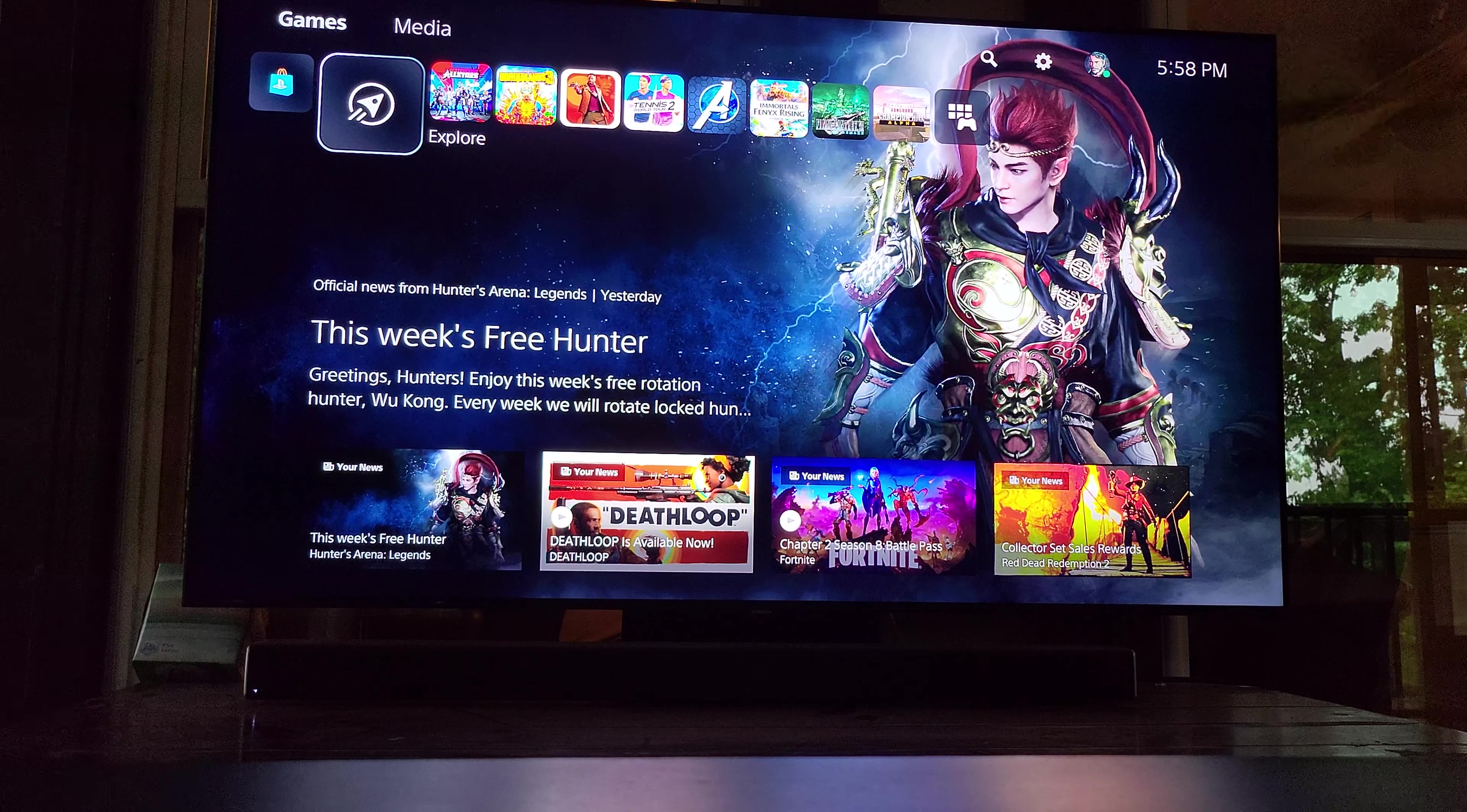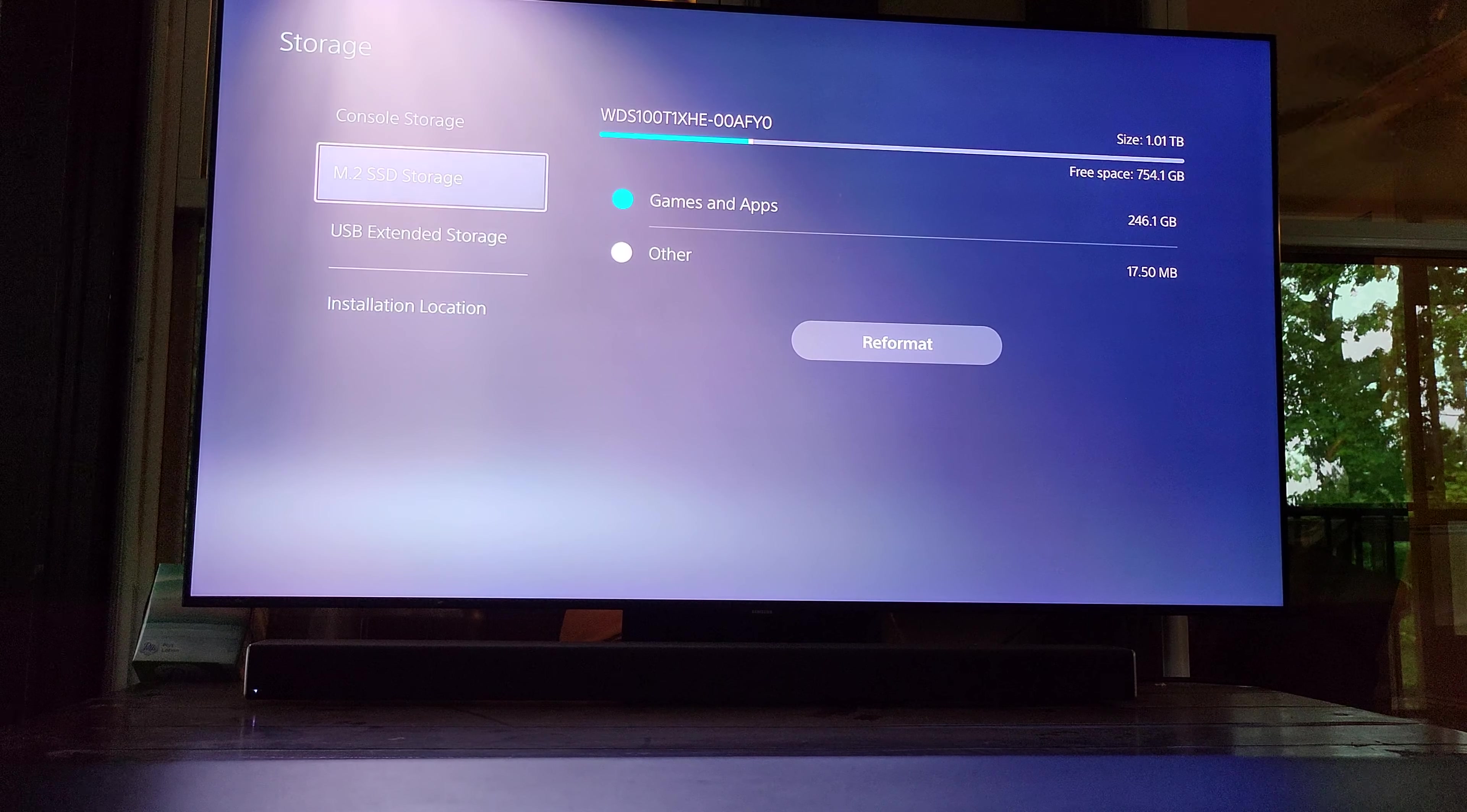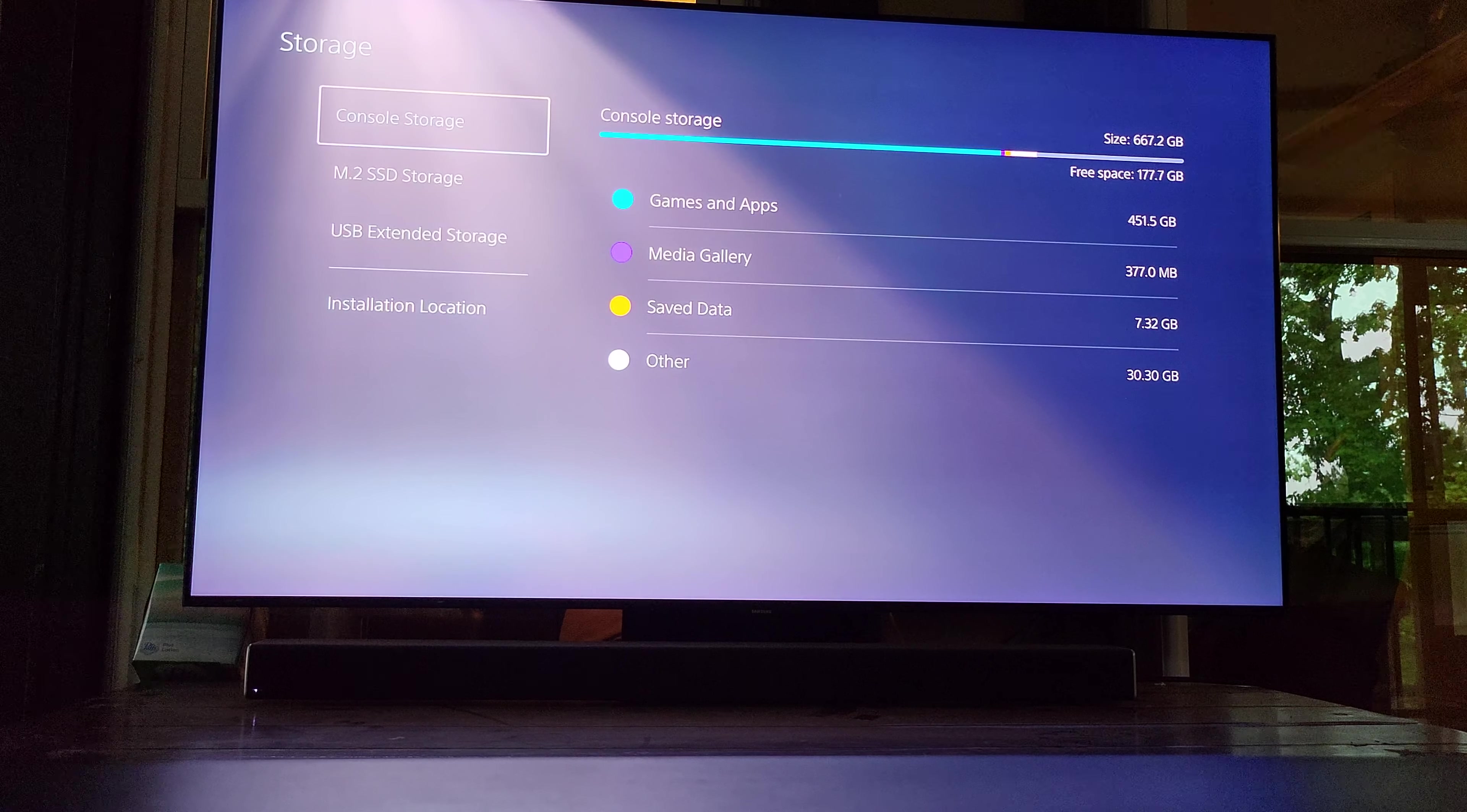When you go to storage now, you will see the option here that shows your console storage and your new internal storage for PS5 games - mine is the Western Digital - as well as extended storage for PS4 games. But one little feature people haven't talked about that they did add that I'm very excited about...